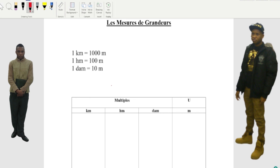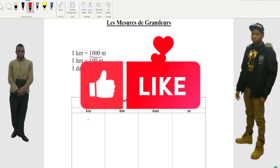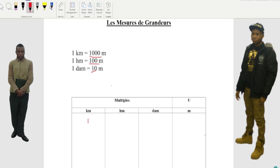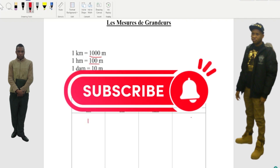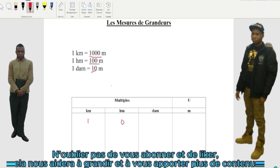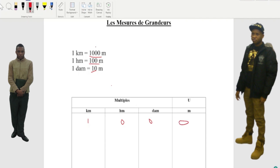Sometimes in school they give you an exercise like this. The question is: how do you end up getting one thousand meters? And how do you end up getting 100? From here to here — how many zeros? One, two, three — it's the one.